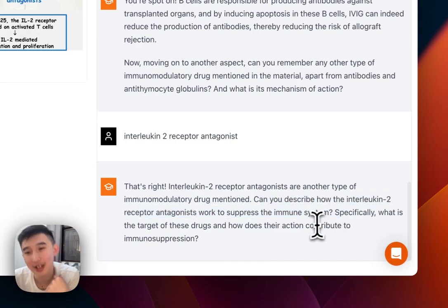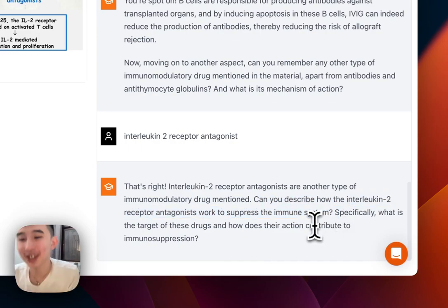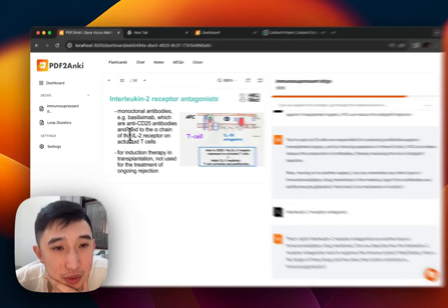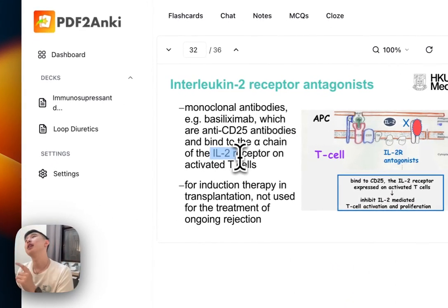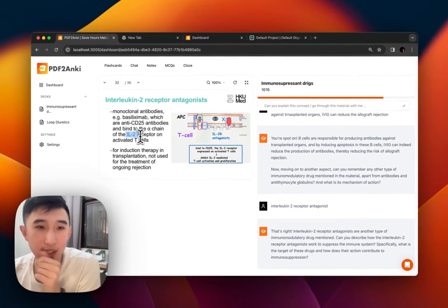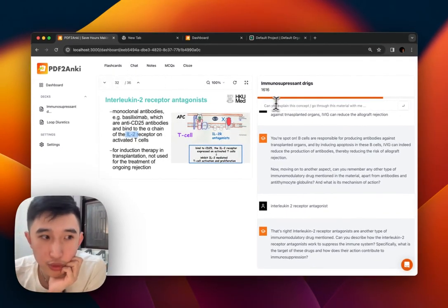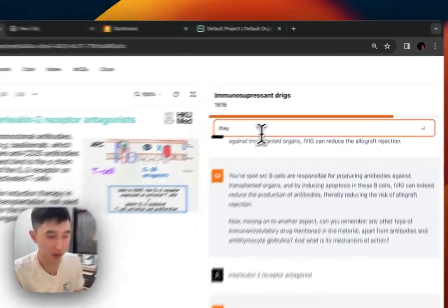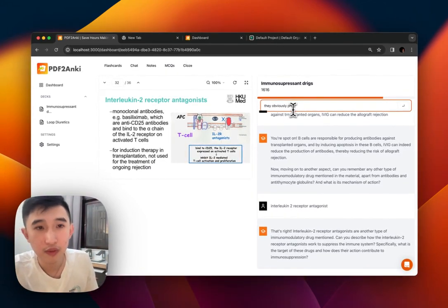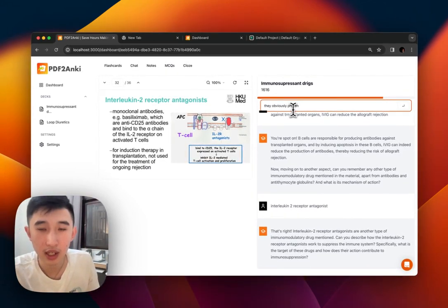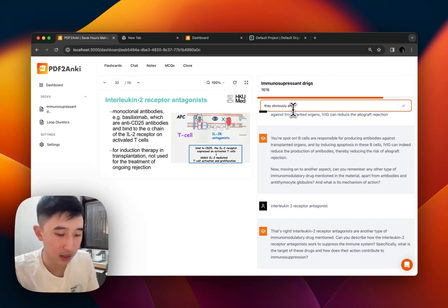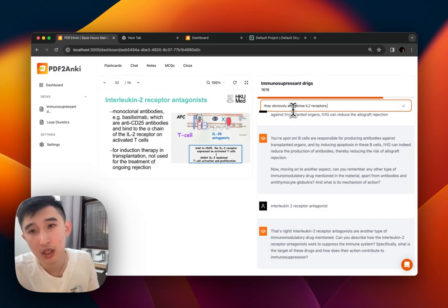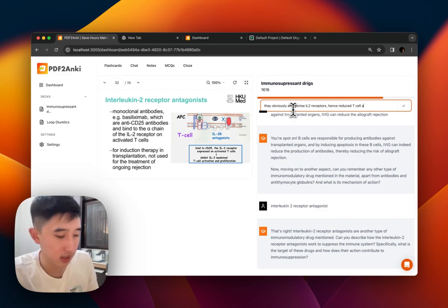Can you describe how they suppress? I really don't know. I'm presuming they block interleukin-2 receptors and prevent T cell activation. So they antagonize interleukin-2 receptors, hence reducing T cell activation. I think that's similar to other immunosuppressants as well.